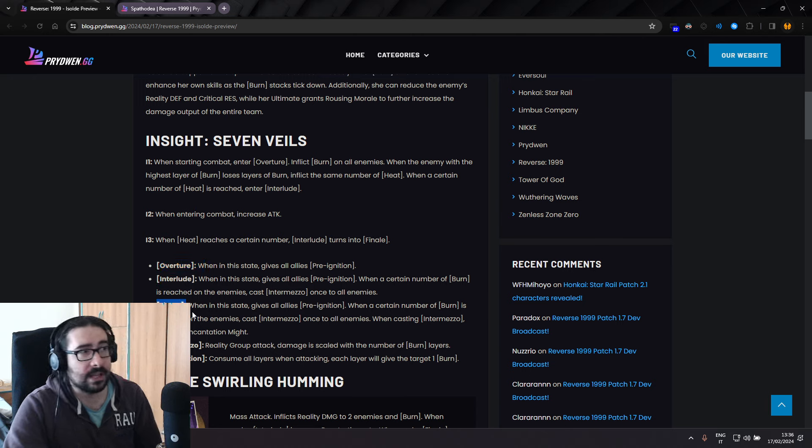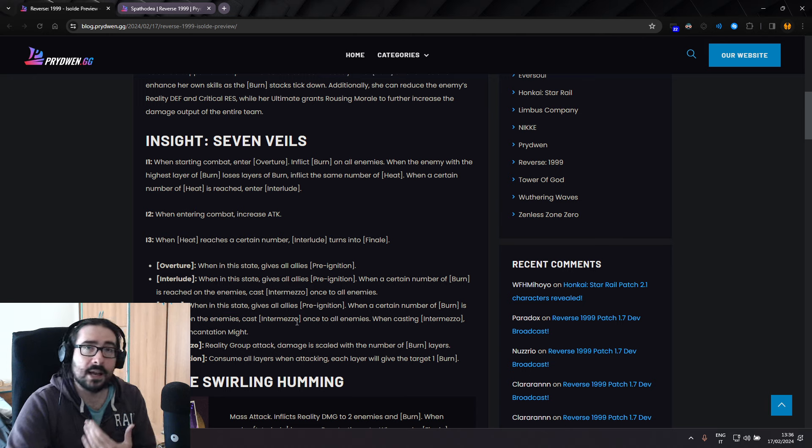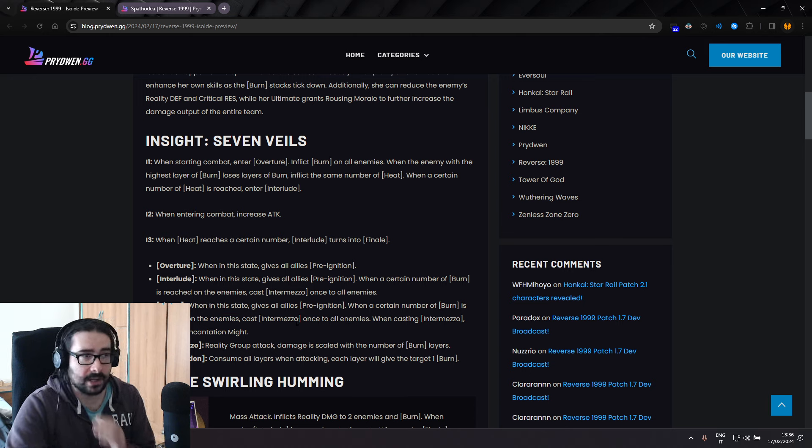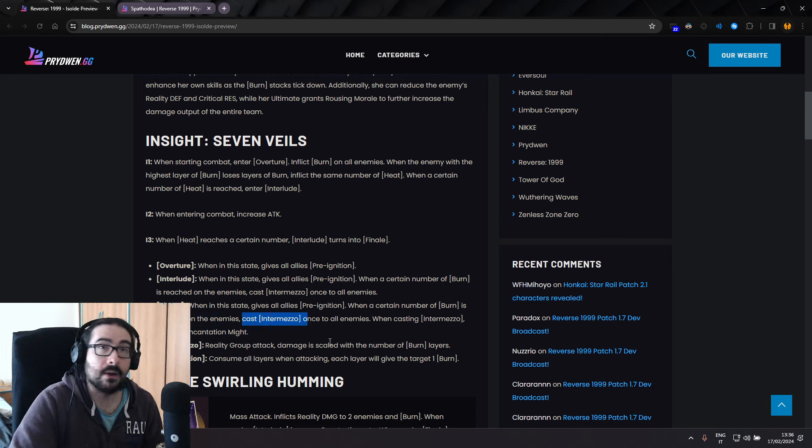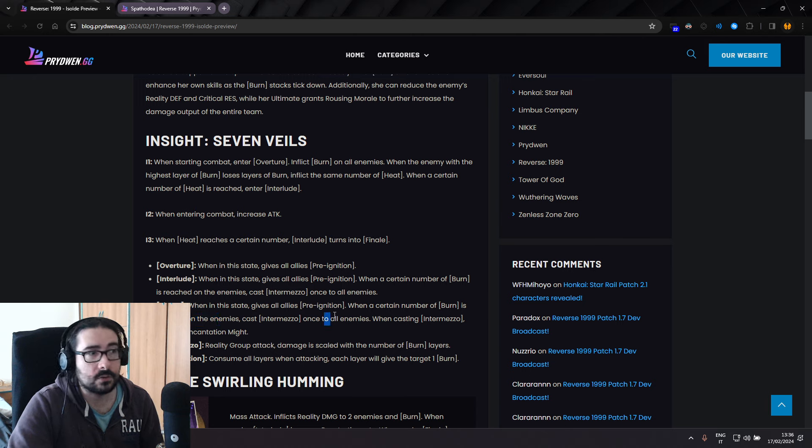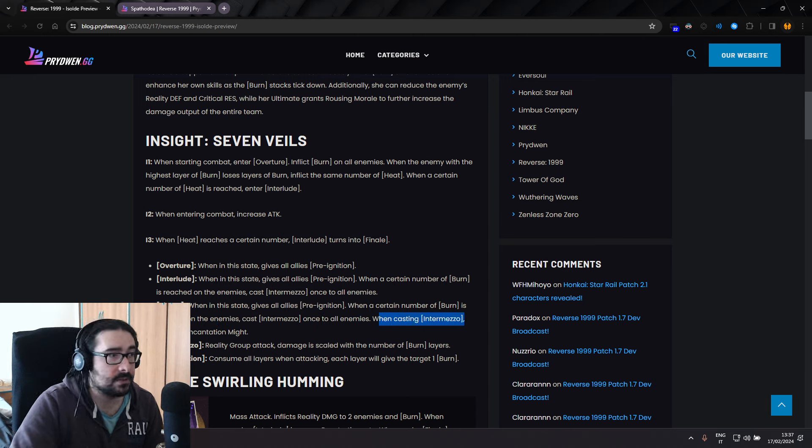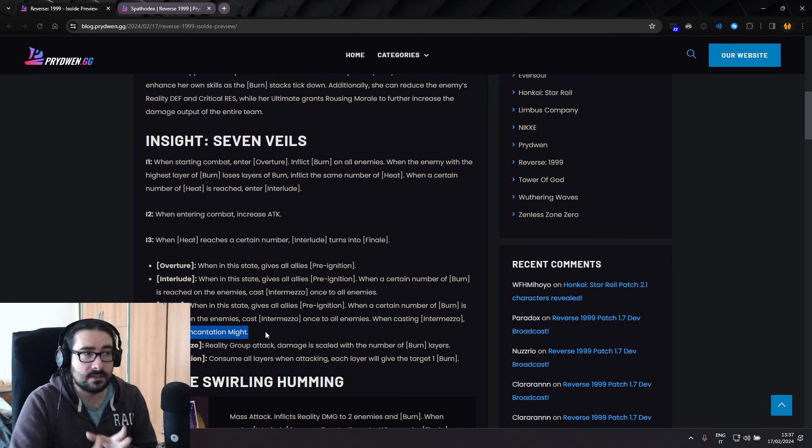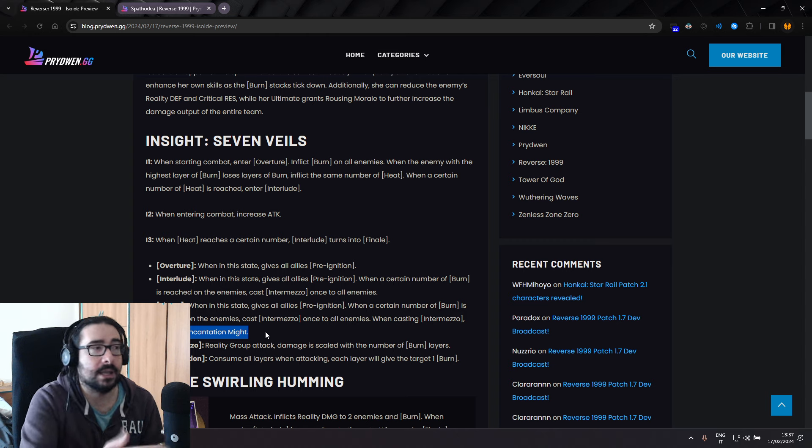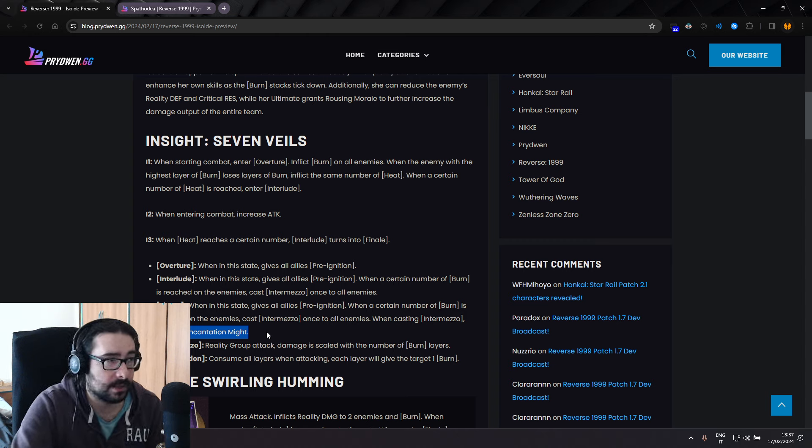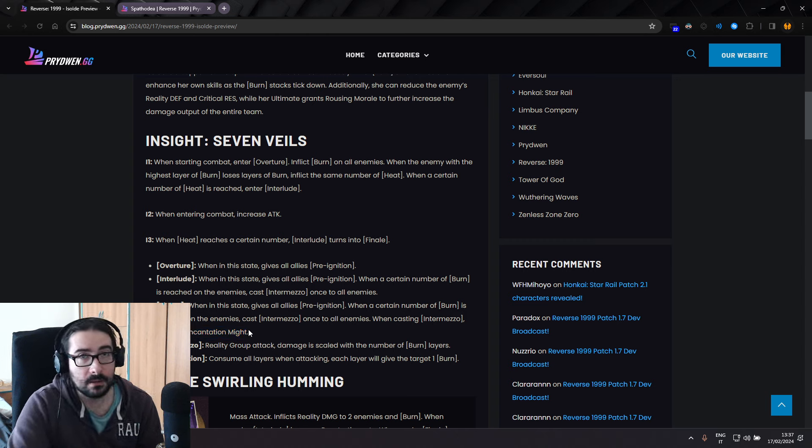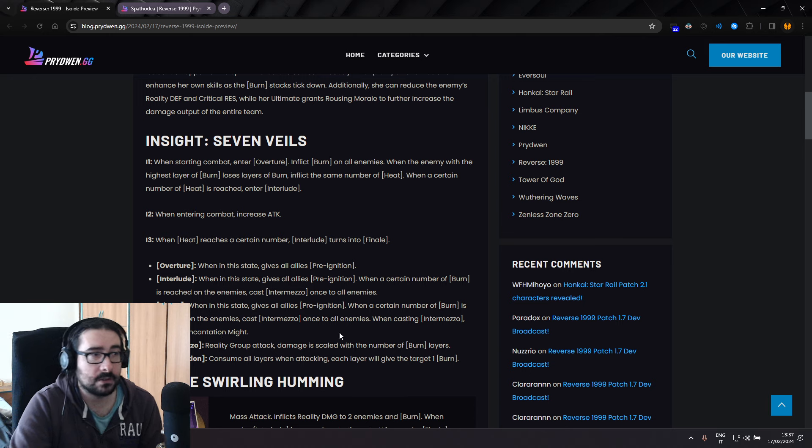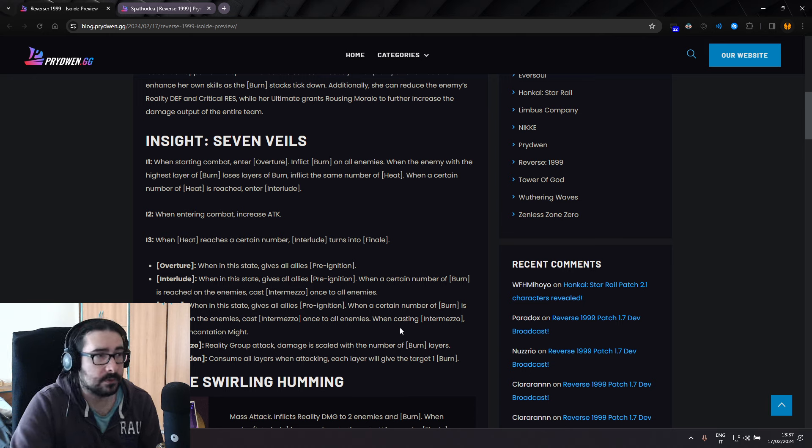In Finale stance, when in this state, gives all allies pre-ignition. Again, when a certain number of burn is reached on the enemy, cast intermezzo once to all enemies. When casting intermezzo, increasing incantation might. So this free attack is going to be powered up by Finale. I think it might be big. It might be a big incantation might increase, because it's I3.